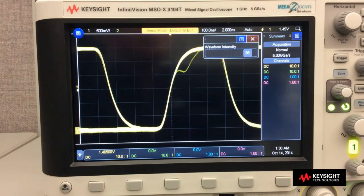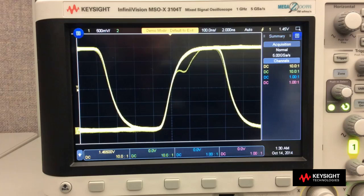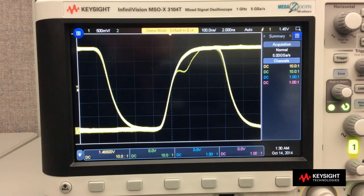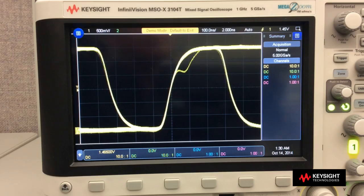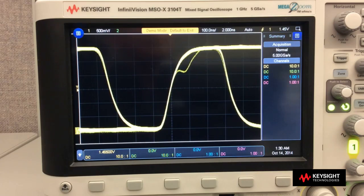The rate of occurrence of this non-monotonic edge is very infrequent. But with this scope's uncompromised waveform update rate of 1 million waveforms per second, this scope can easily capture it.